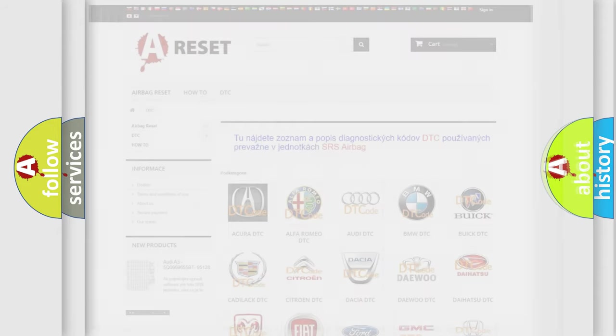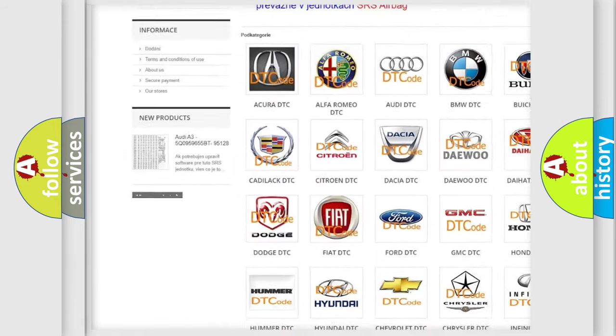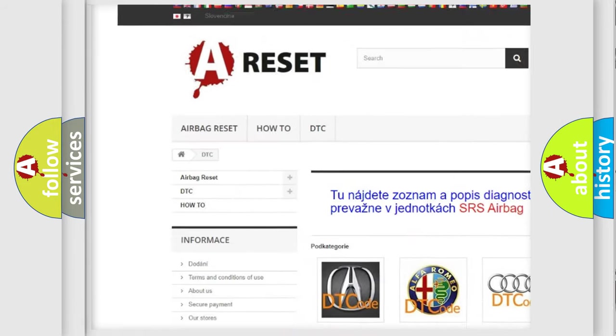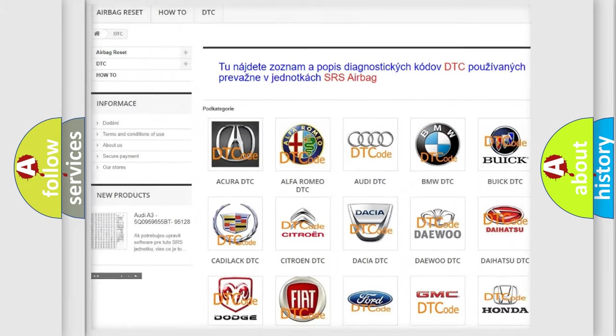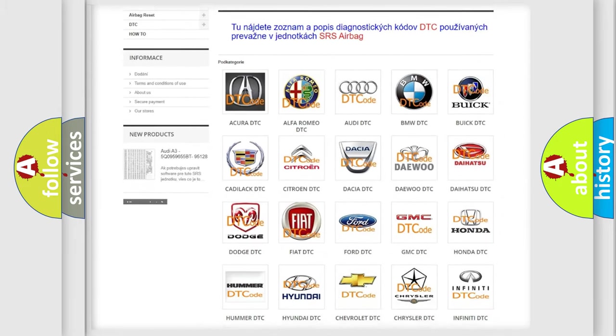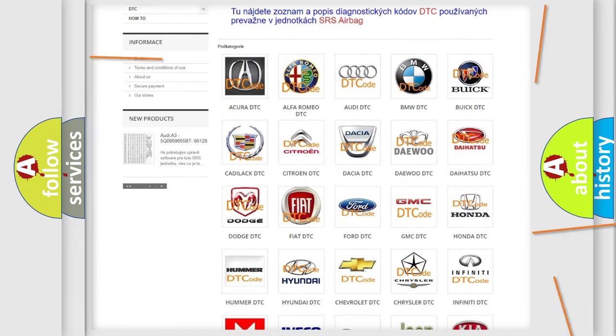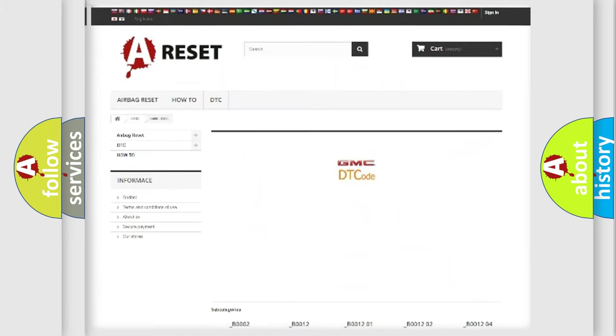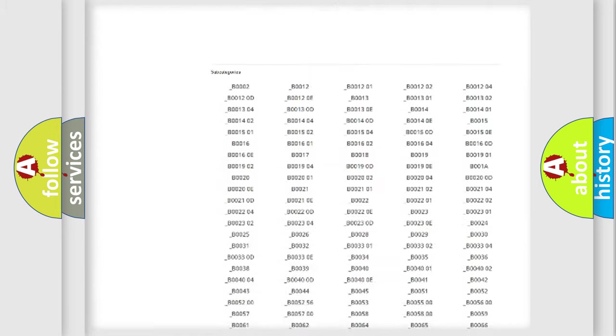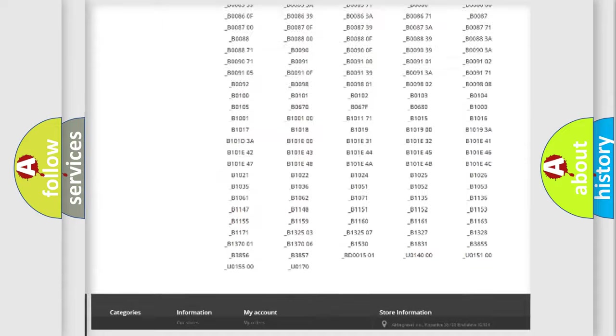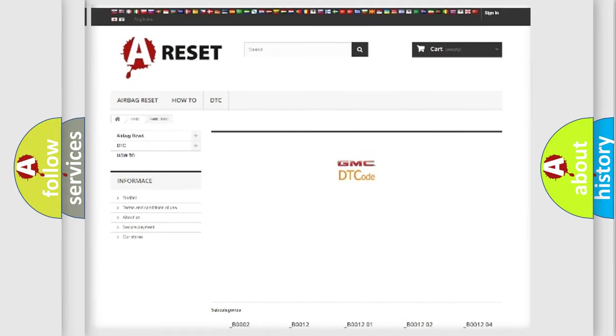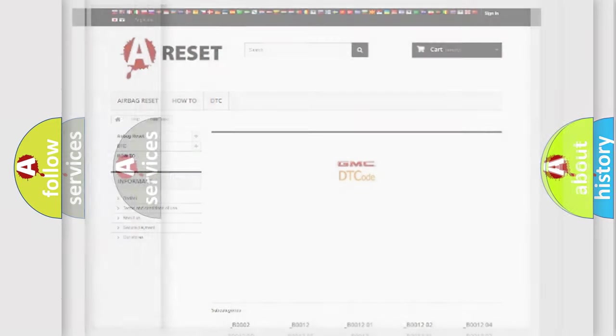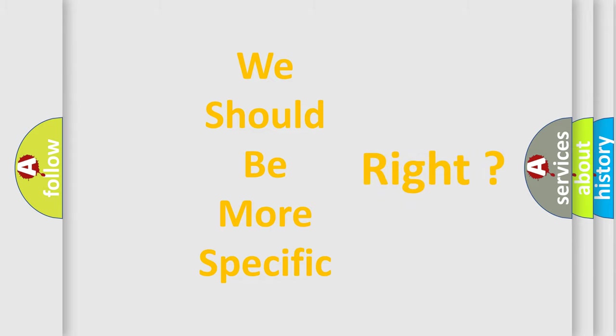Our website airbagreset.sk produces useful videos for you. You do not have to go through the OBD2 protocol anymore to know how to troubleshoot any car breakdown. You will find all the diagnostic codes that can be diagnosed in GMC vehicles, and also many other useful things. The following demonstration will help you look into the world of software for car control units.